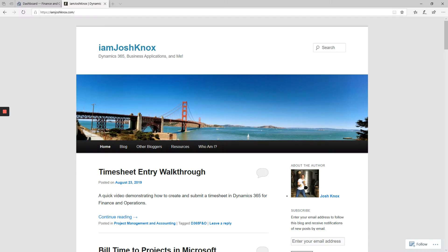Hello and welcome to Iamjoshknox.com. I'm your host, that's right, I am Josh Knox. Today we're going to do a timesheet entry walkthrough, just a quick little tour of Microsoft Dynamics 365 for Finance and Operations. Let's dig in.